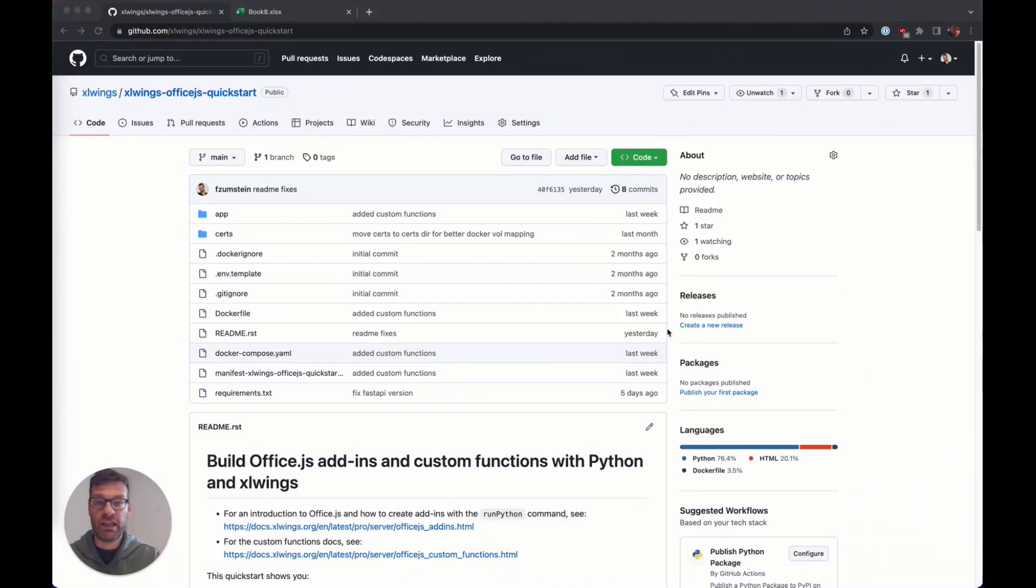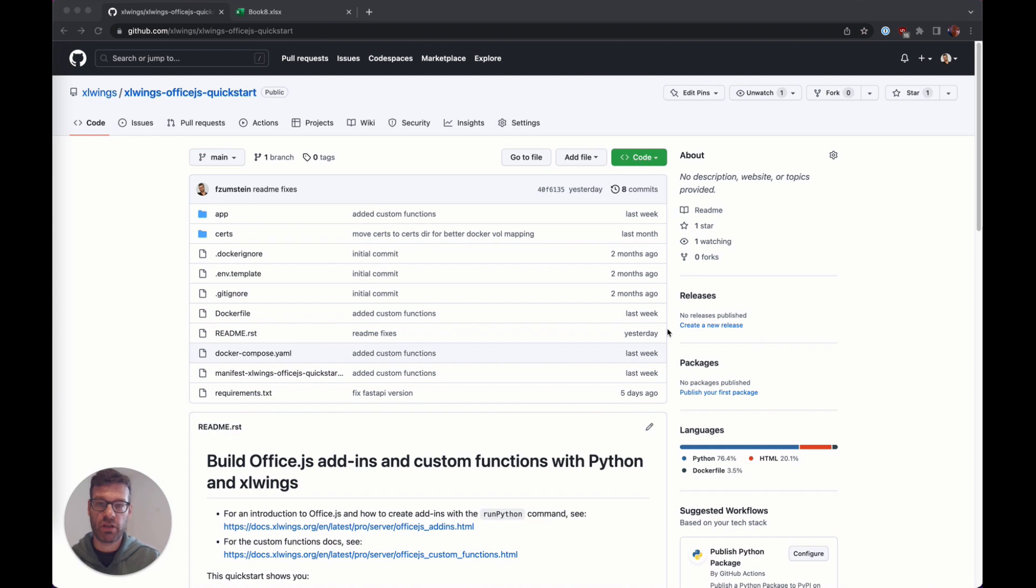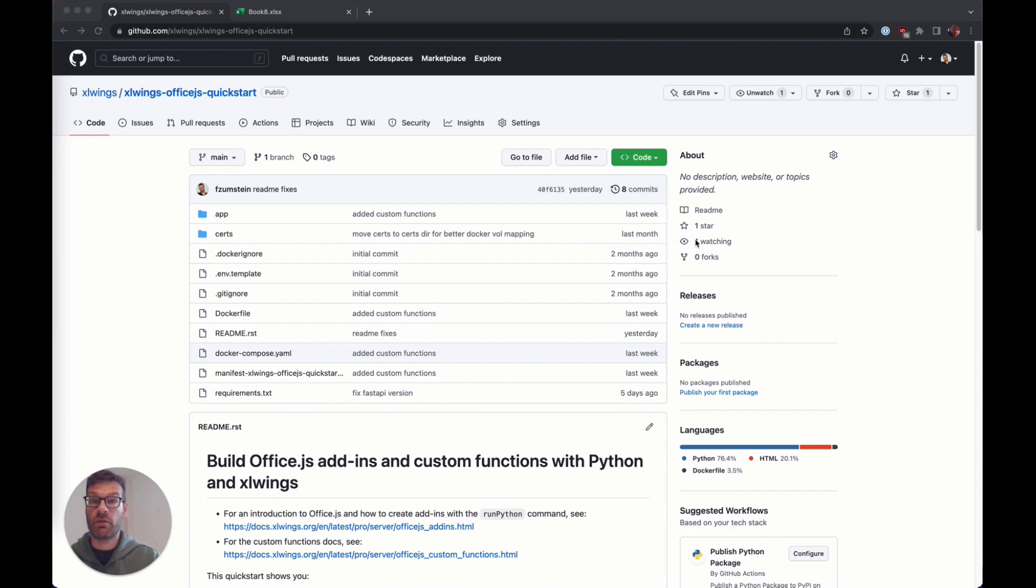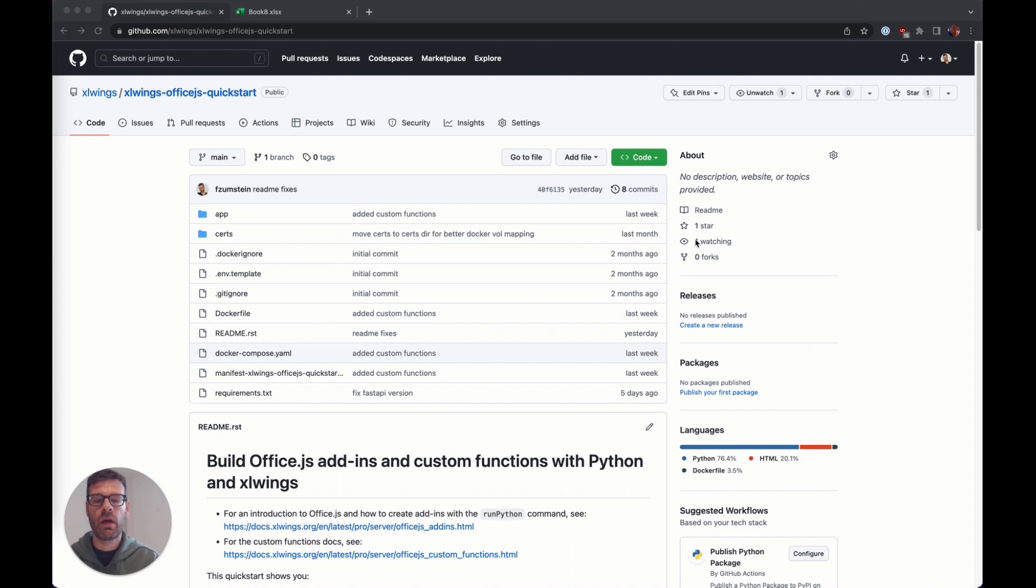Hey everyone, in this video I'm going to introduce you to the new custom functions that not just work on Windows but also on macOS and Excel on the web. Today I'm just going to stick to macOS and Excel on the web because these are new platforms. We've had user-defined function support on Windows for quite some time now.